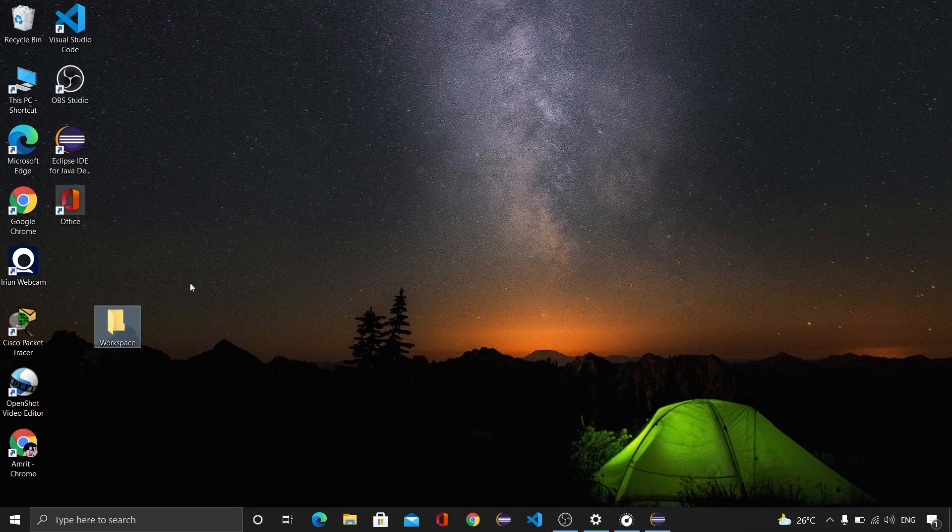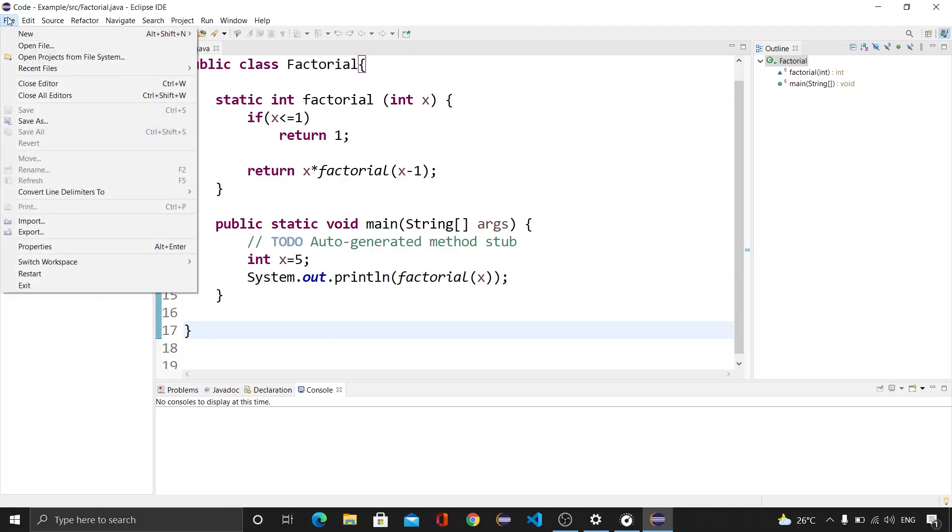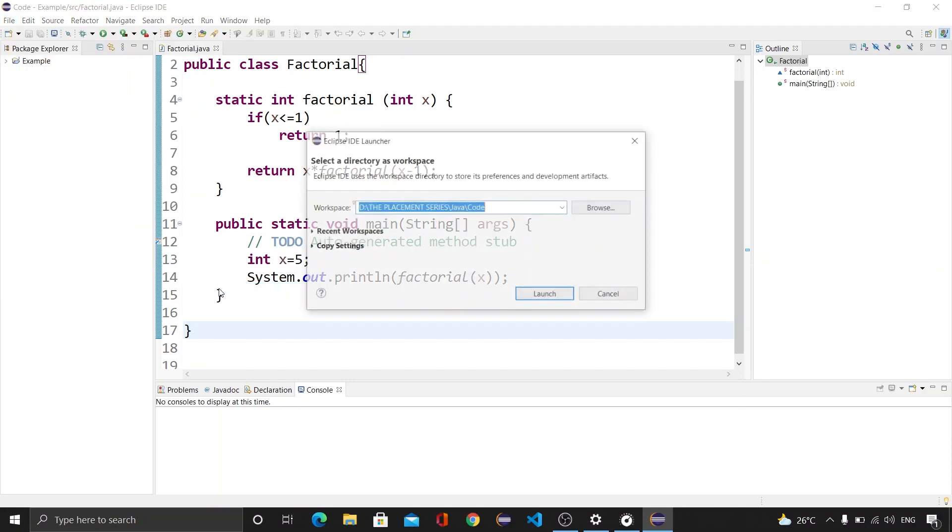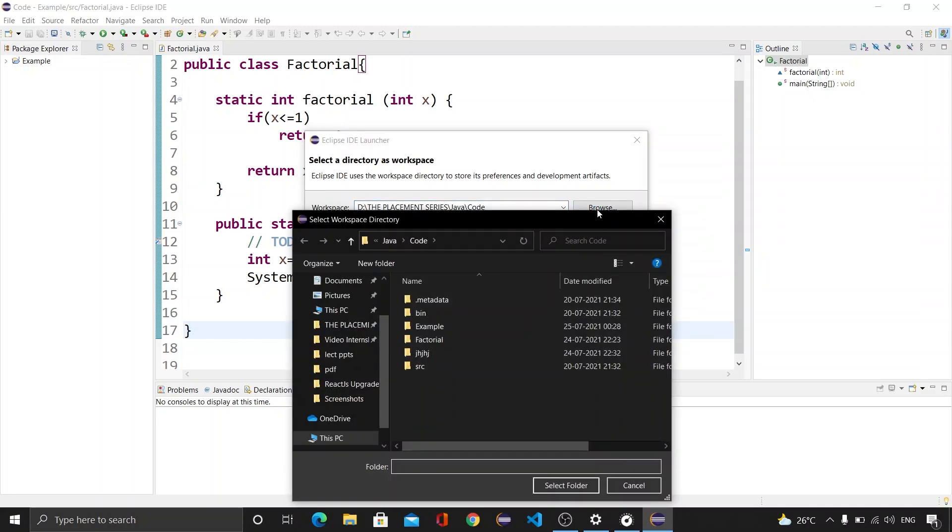After that just go to your IDE and then click on the File button. Now here you can see that we have an option that is Switch Workspace. After that just click on the Other button and then here you can browse that particular folder.